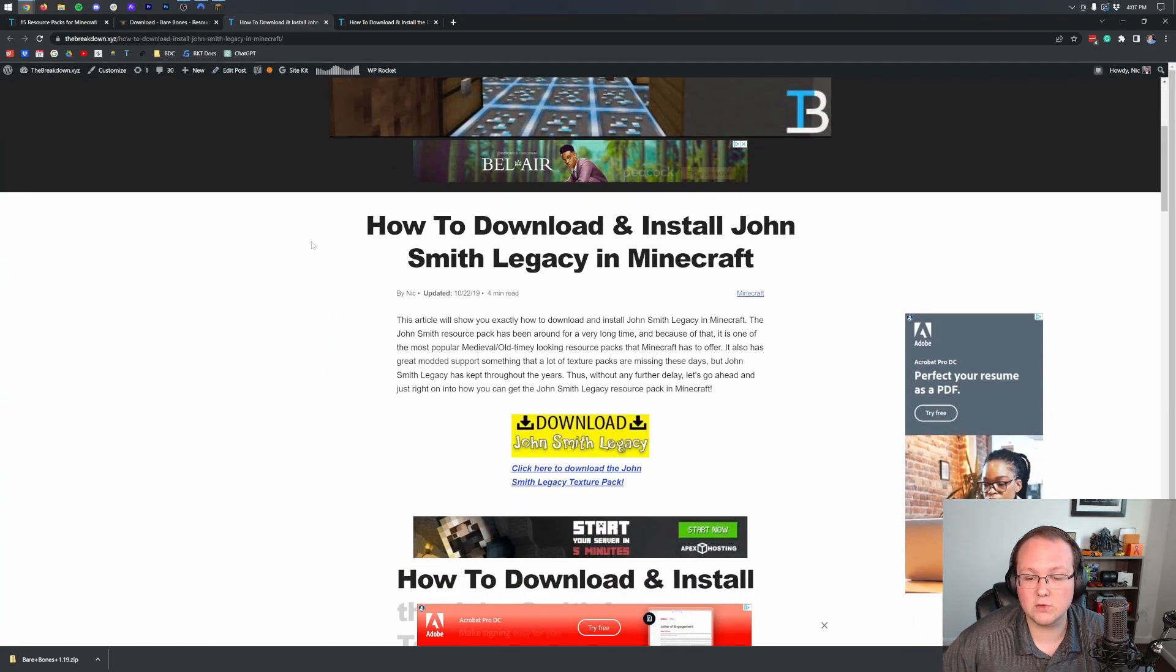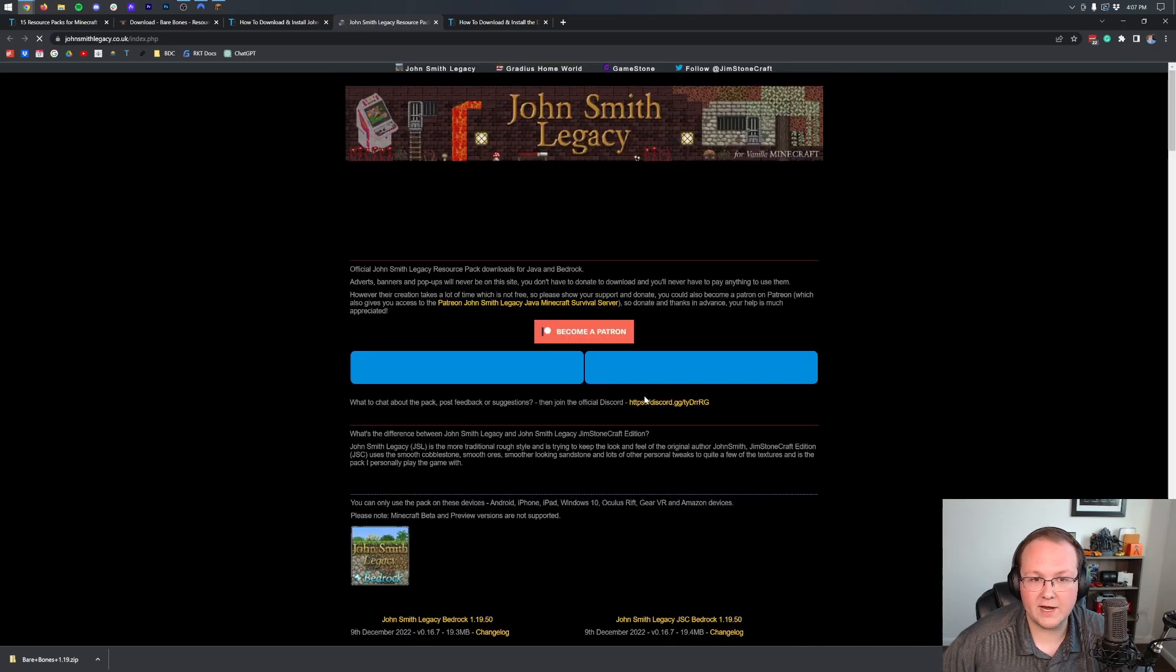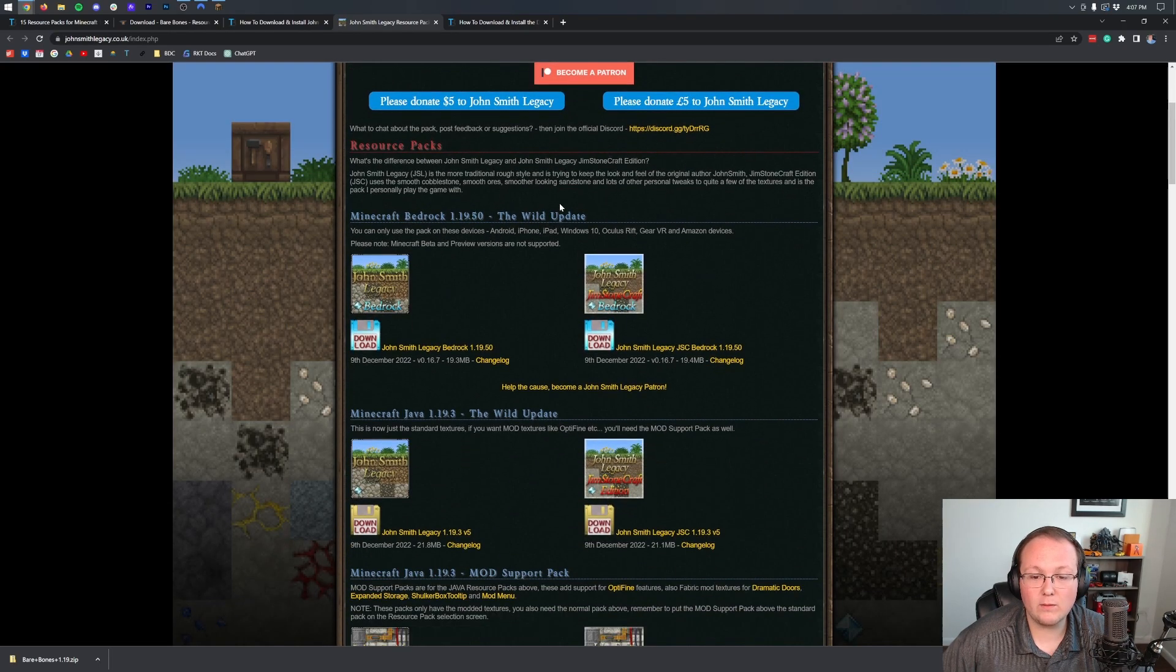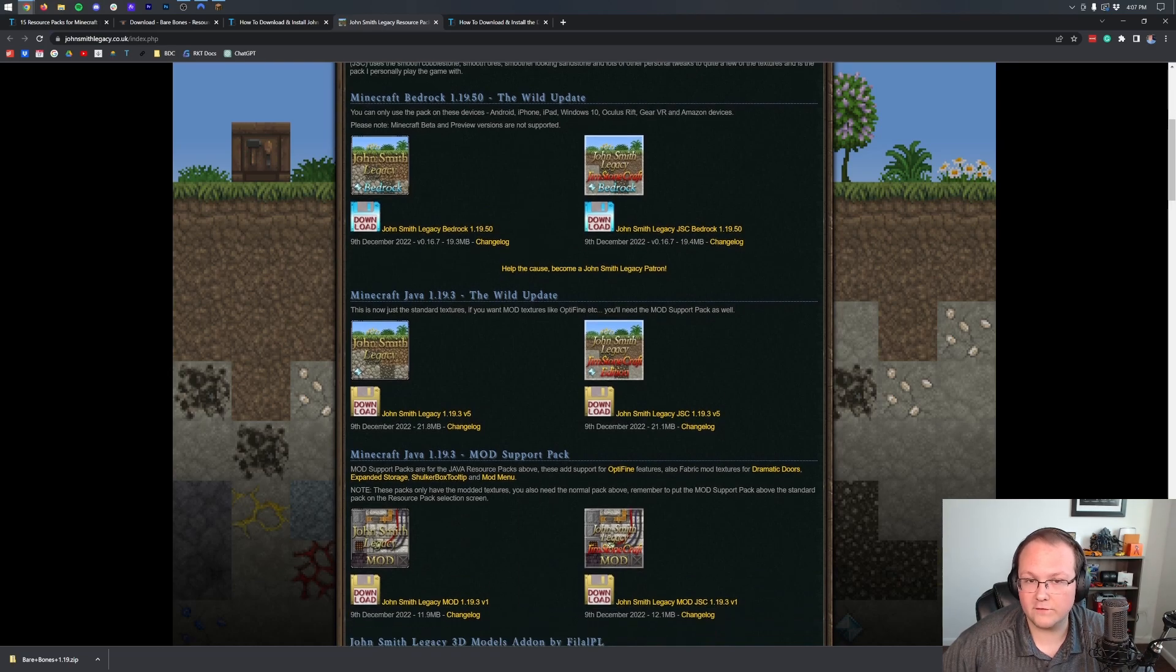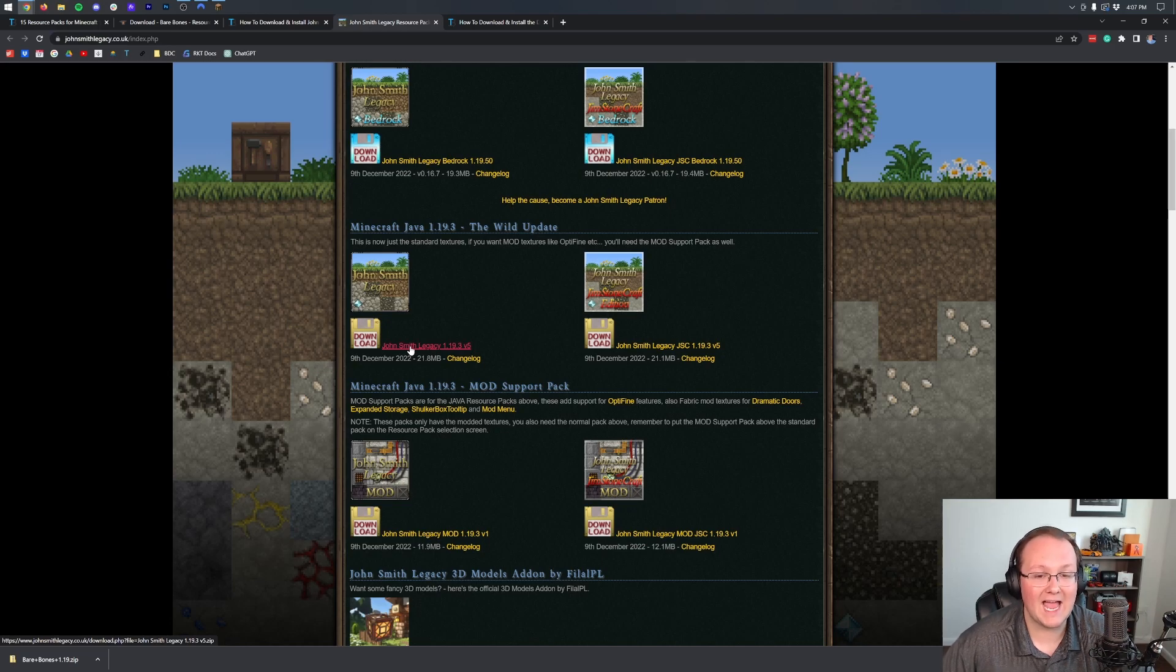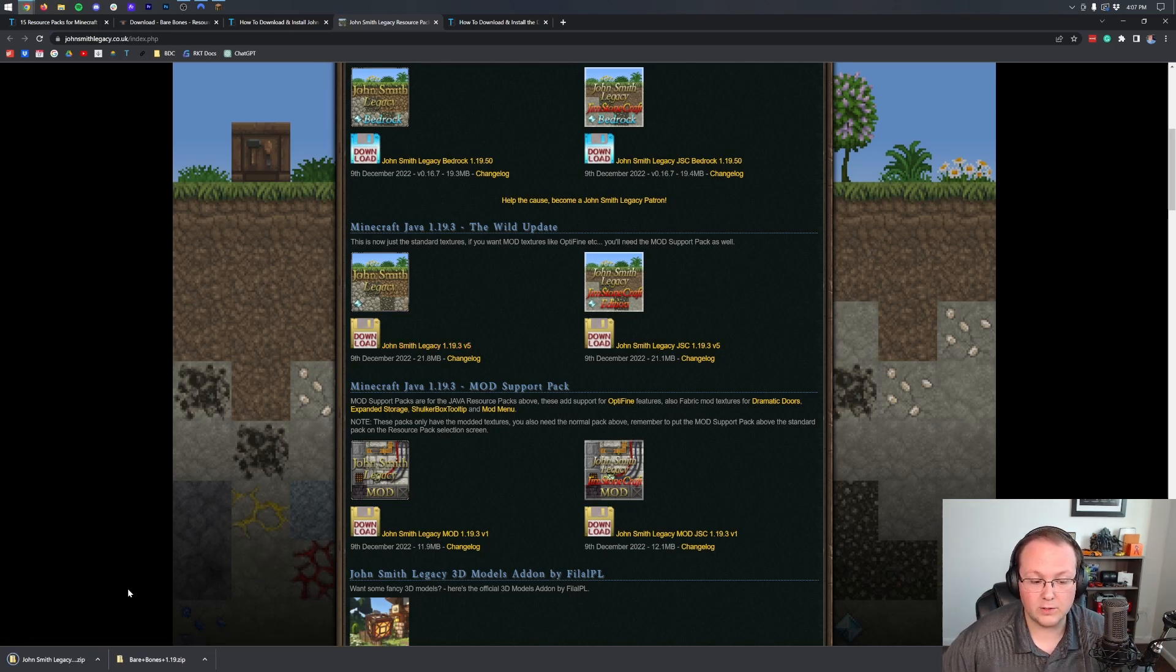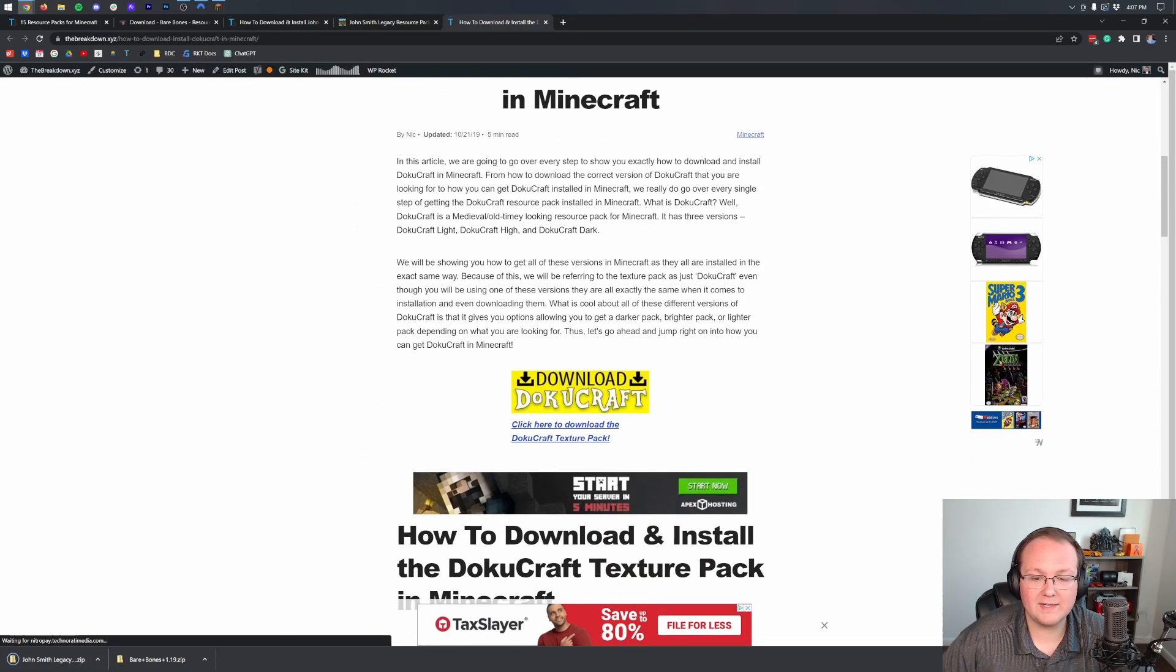Now, John Smith Legacy has a dedicated tutorial on our website, so you want to click on the yellow download button there. That will take you to the official website, where we want to make sure that we're not downloading the Bedrock version, but the Java version of this texture pack. Now, not every texture pack or resource pack is going to have a Bedrock version, but if they do, it will be a very different download. It will not be a .zip file, for example. Same thing with DokuCraft.